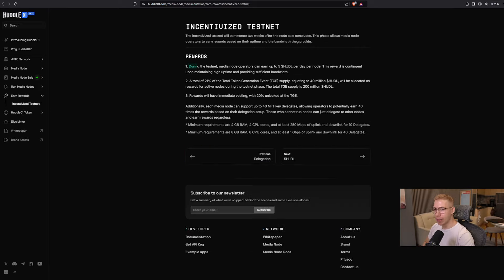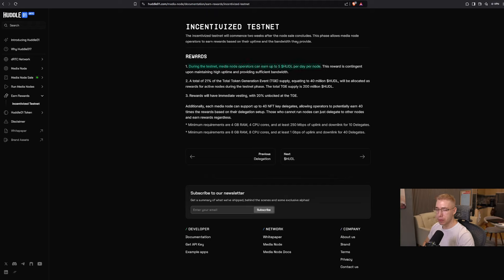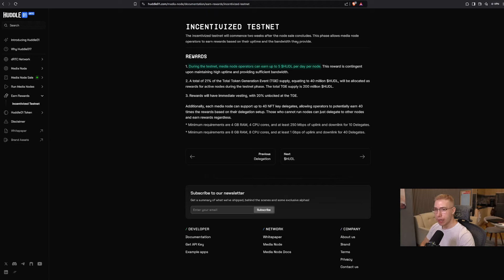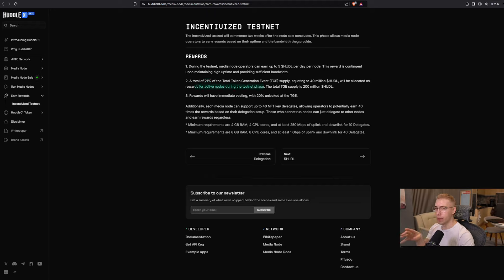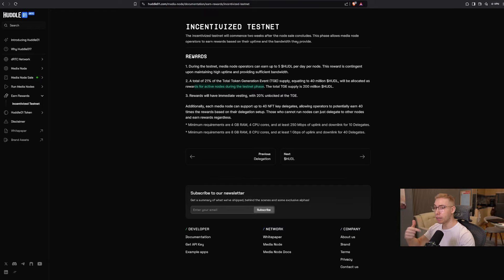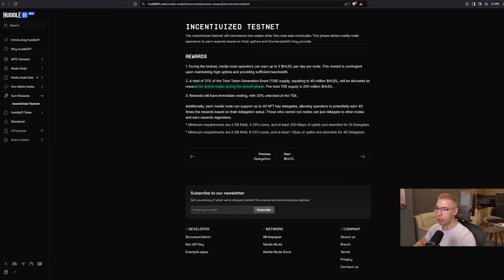Now, during the testnet, media operators can earn up to five huddle per day per node, which means if you get 10 nodes, you will get 50 tokens or up to 50, I should say. And 21% of the entire token supply will be allocated as rewards for active nodes during the testnet phase. Let's say in the next three weeks, they don't sell that many nodes, then you get the huge airdrop and allocation, and then they sell the rest of the nodes, then you benefit even more.